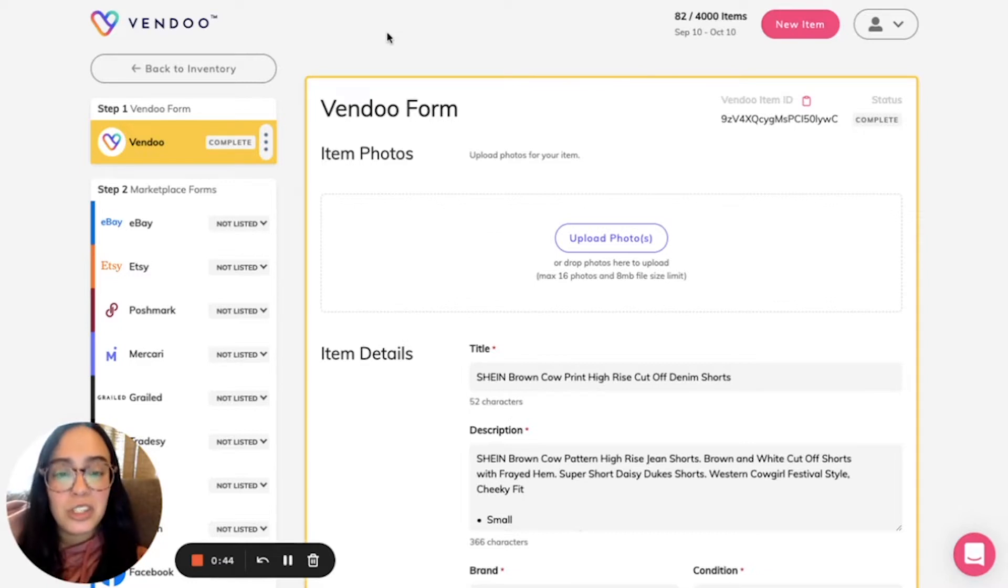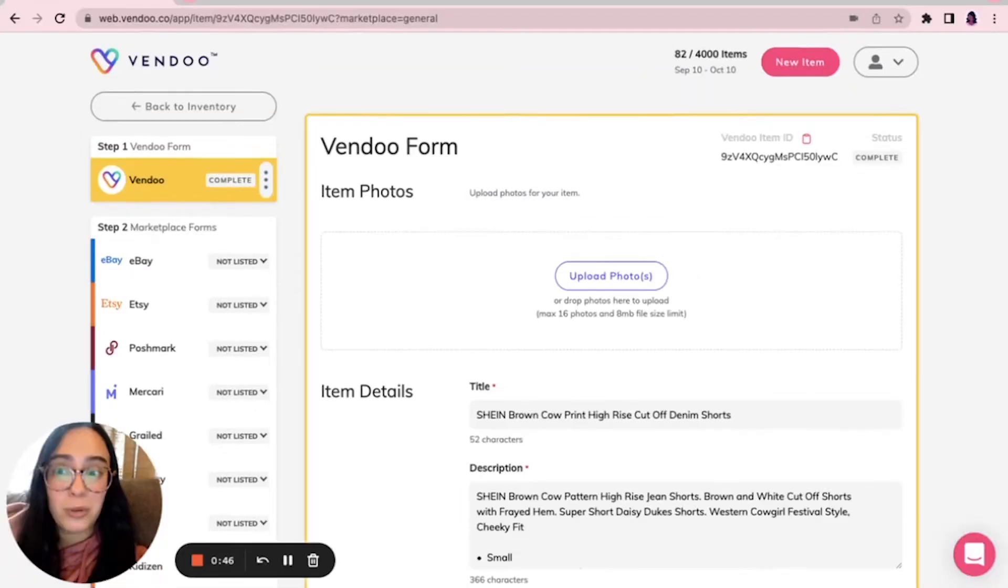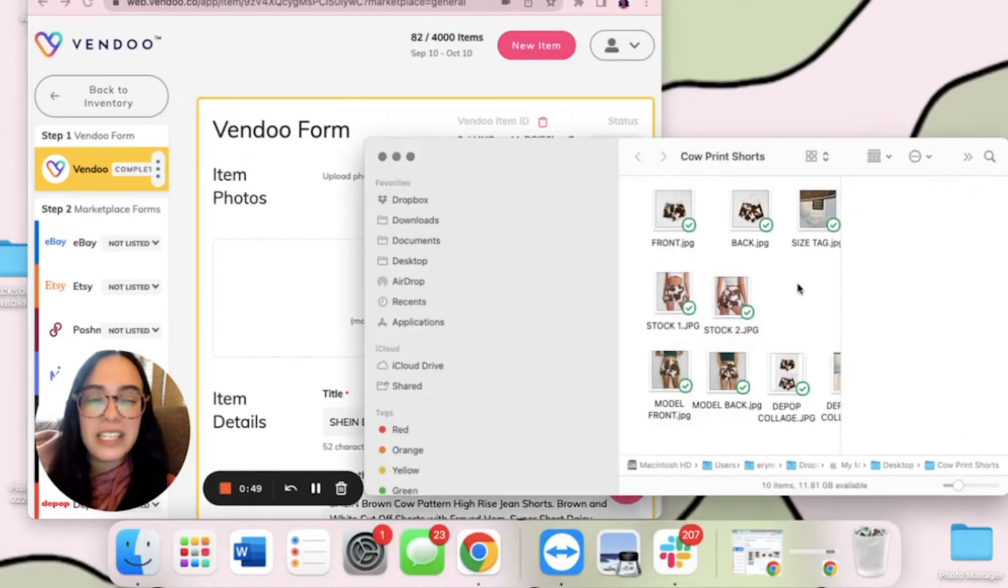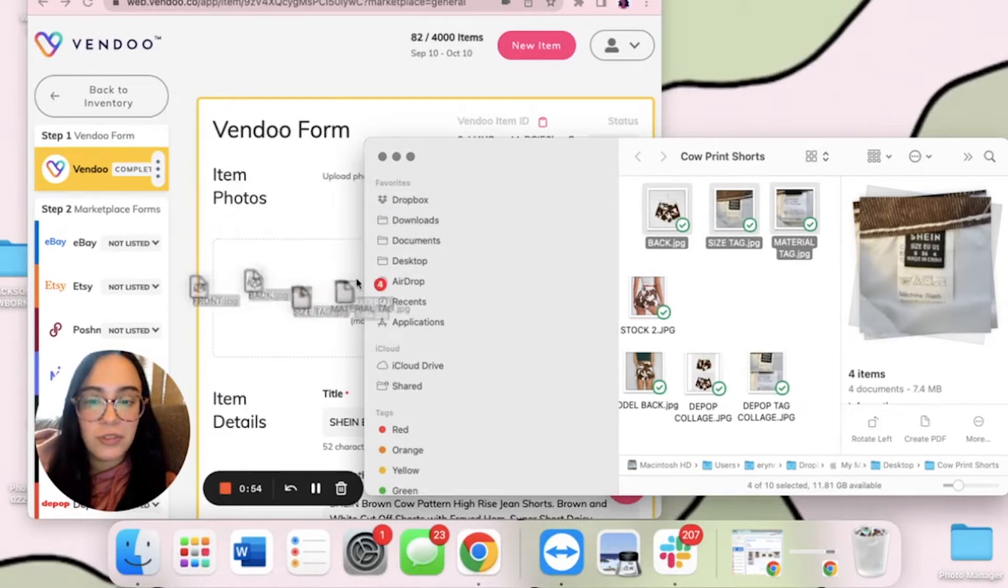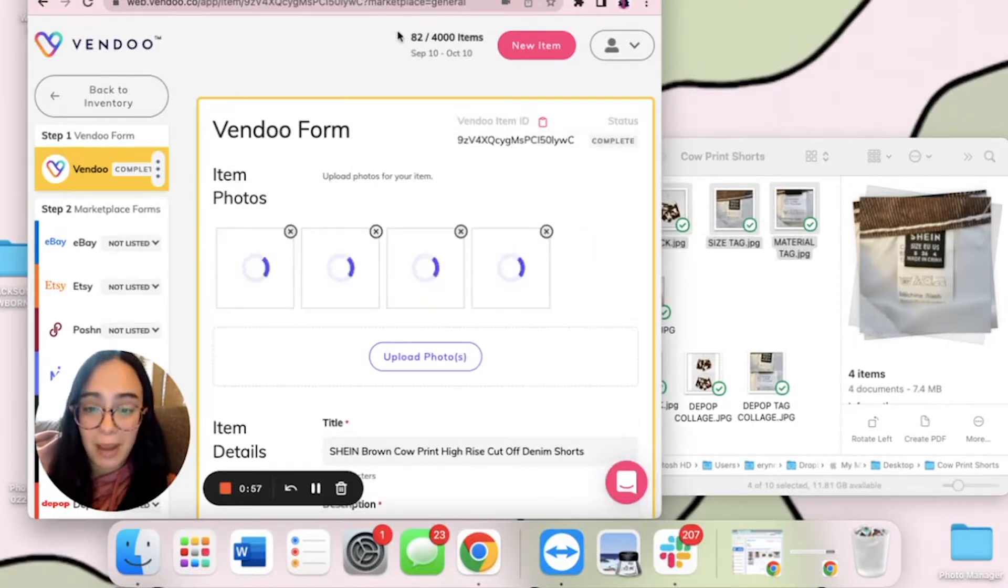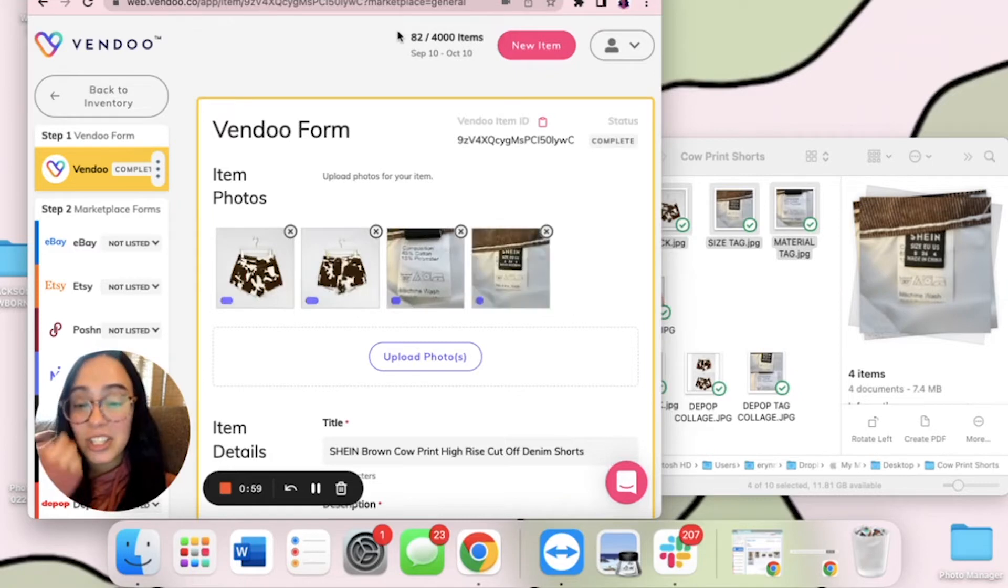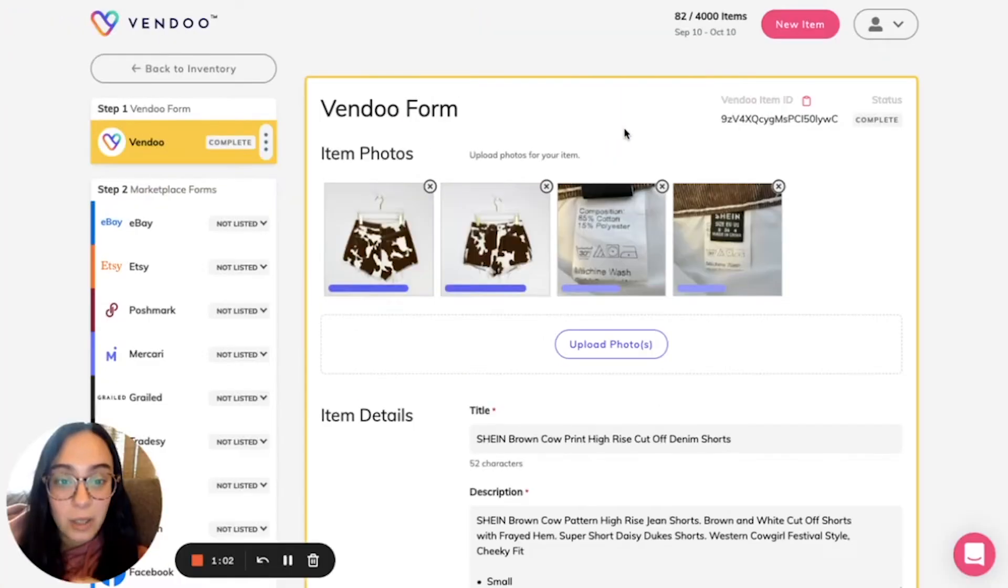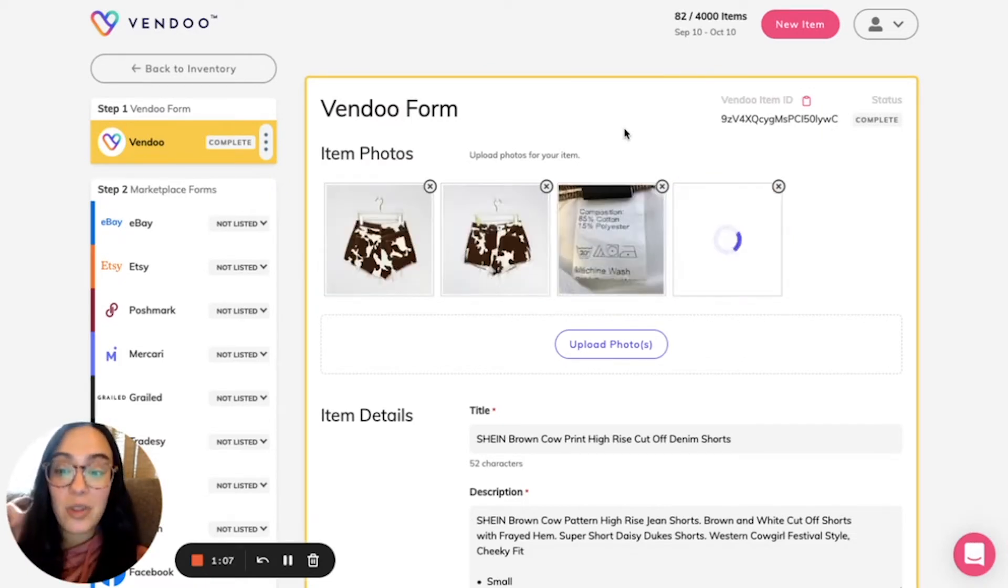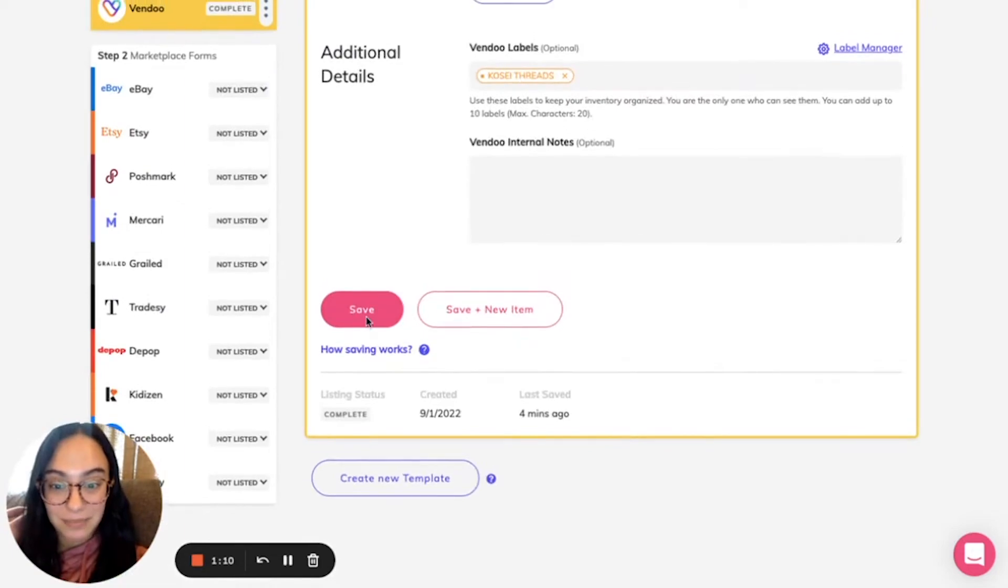So to start, we're going to upload our photos right to Vendoo in the Vendoo form. We'll update the photos that we want to go on all of the marketplaces. So for example, for these shorts I would like the front, back, and size tag images to go on each and every marketplace. So I'm going to upload these right to the Vendoo form, and then I'll save this so that these go to all of the marketplaces.